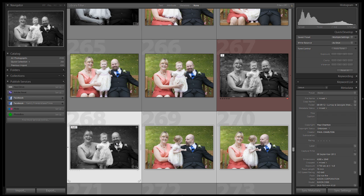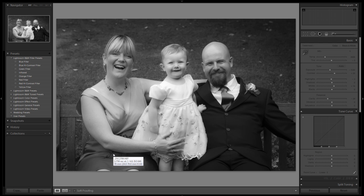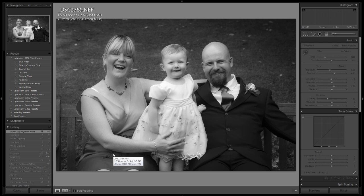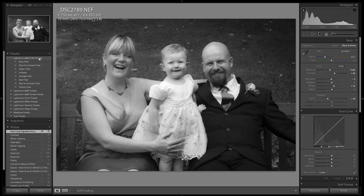Let's go back to the original image. Press D to go back into the develop module — all our settings are already in there. With the image selected, go to the presets panel and click on create new preset.